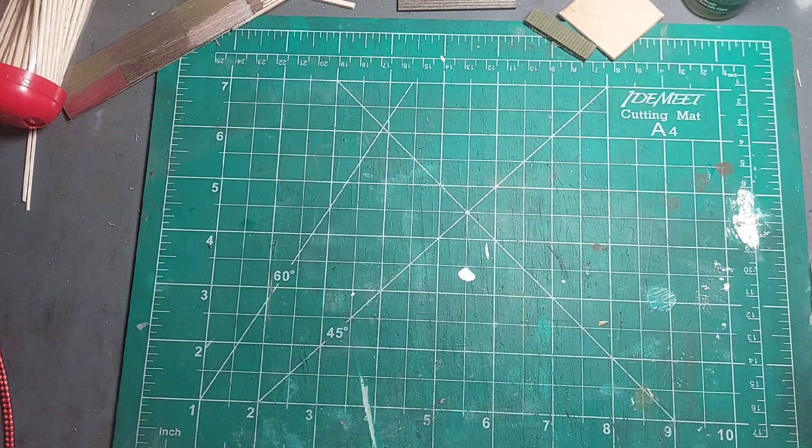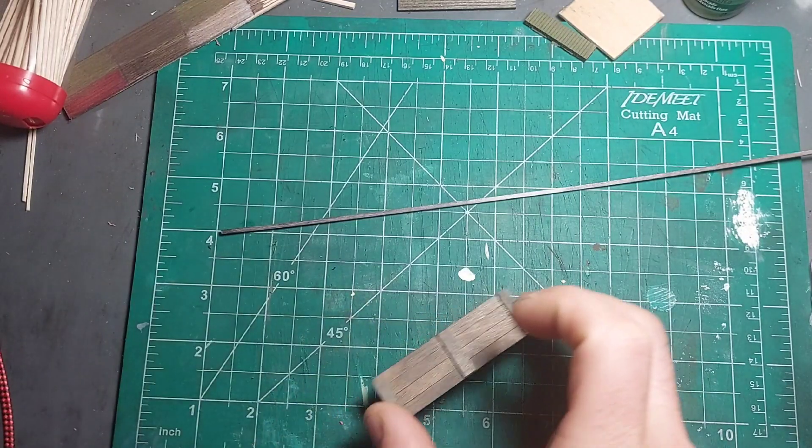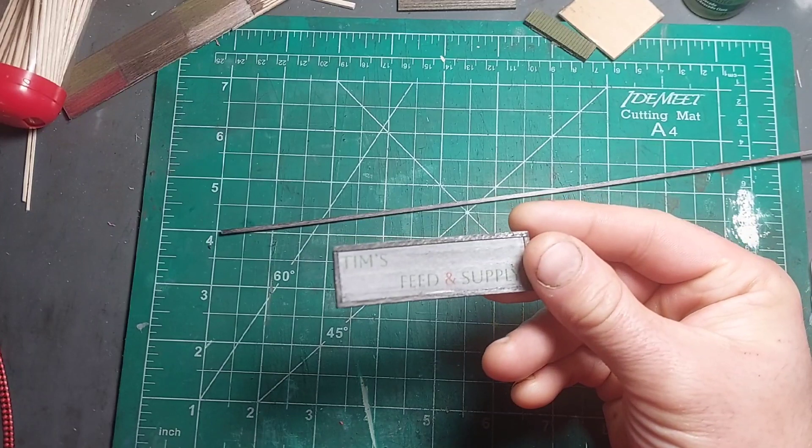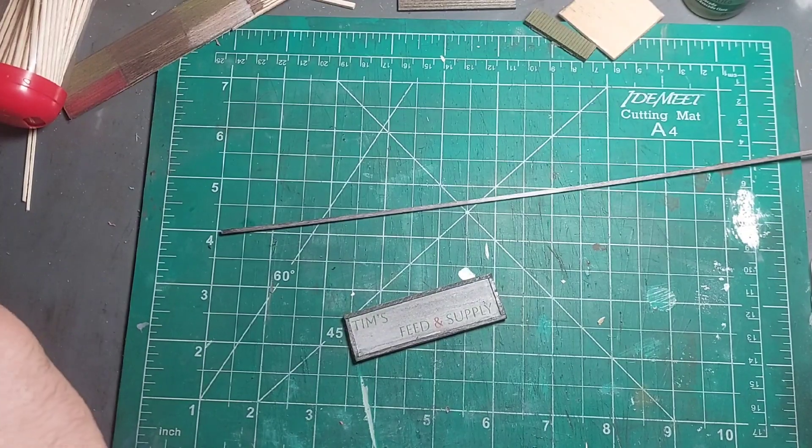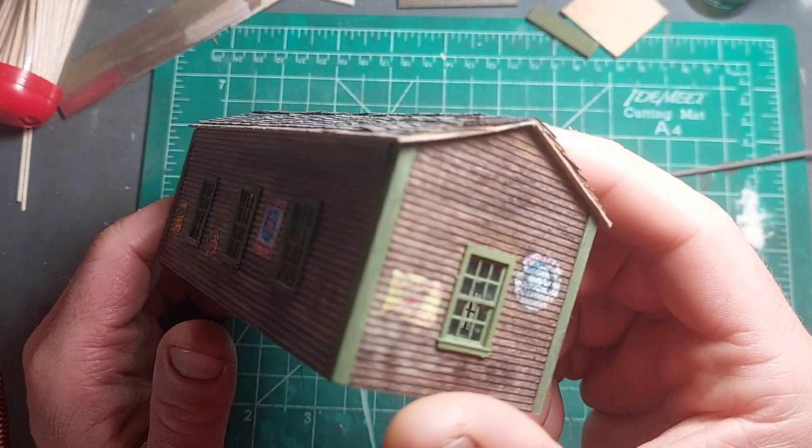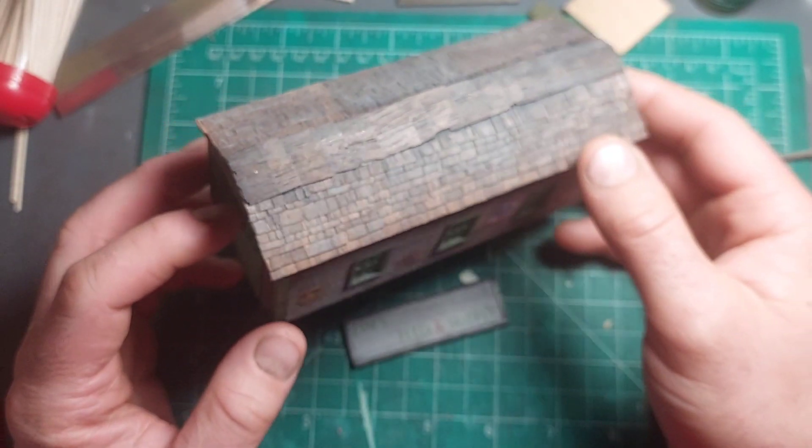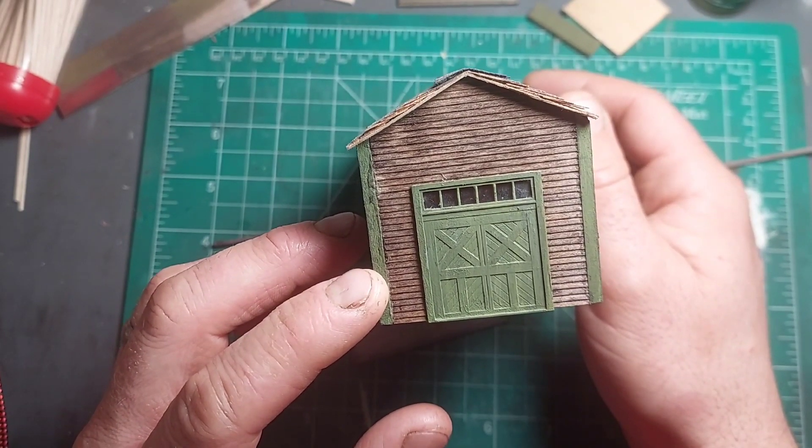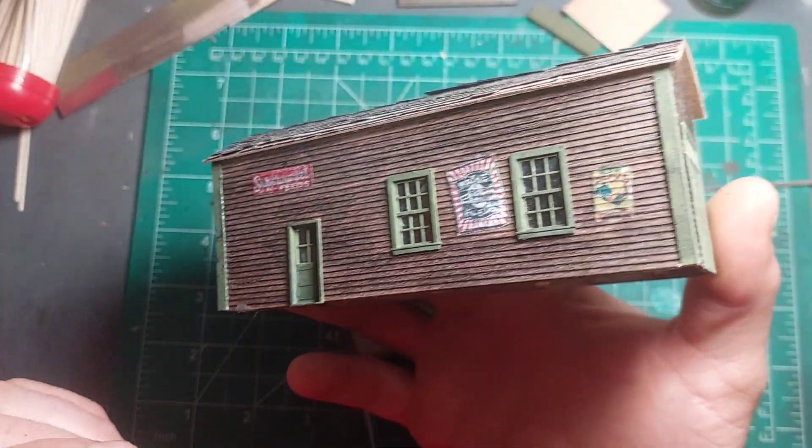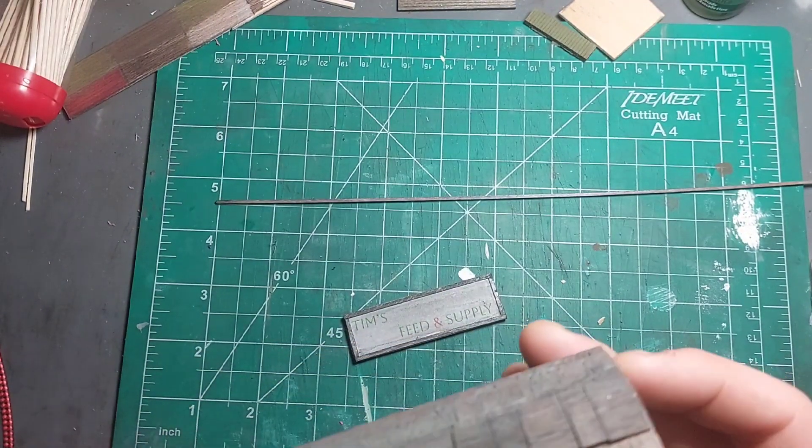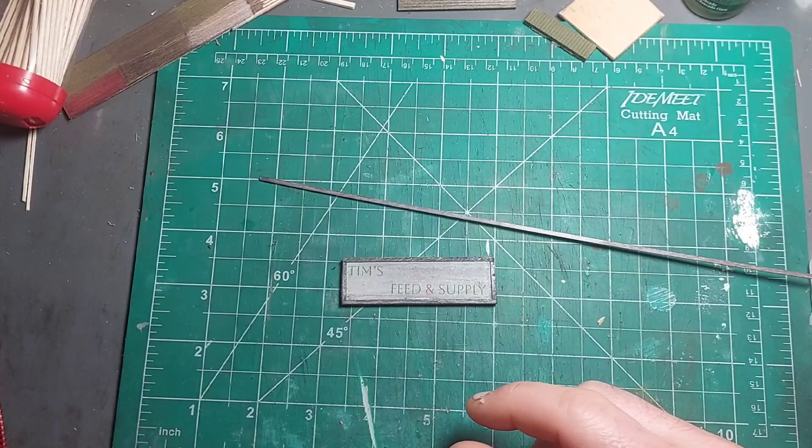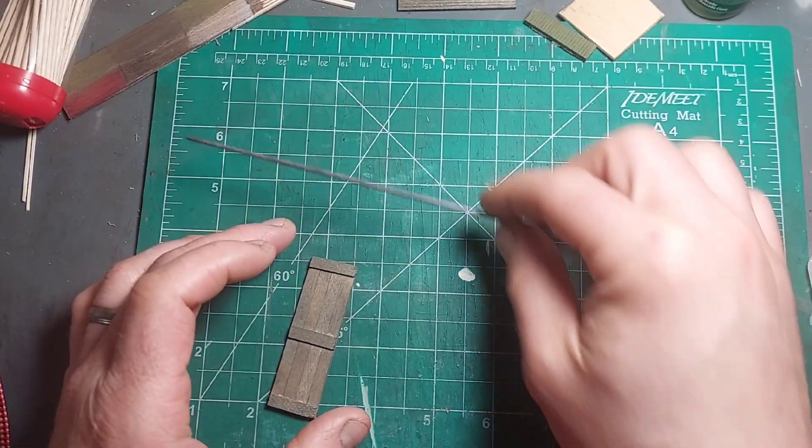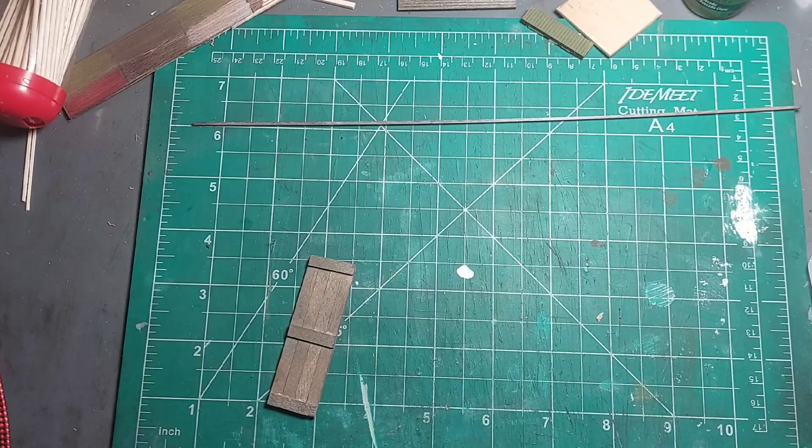I'm finally catching up on a few things. Today I am going to be cutting the sign for Tim's Feed and Supply. This is Tim's Feed and Supply that I built. It looks pretty good, it shows age which was my intention. I'm working on the sign for this, I just got to cut some supports for that, which I got to measure out. I should have this one complete.